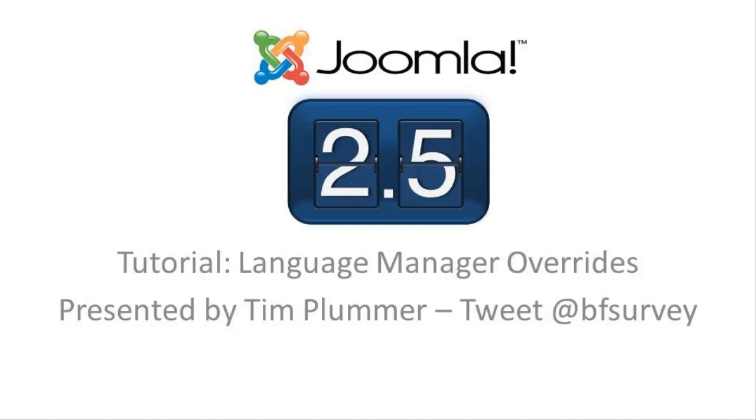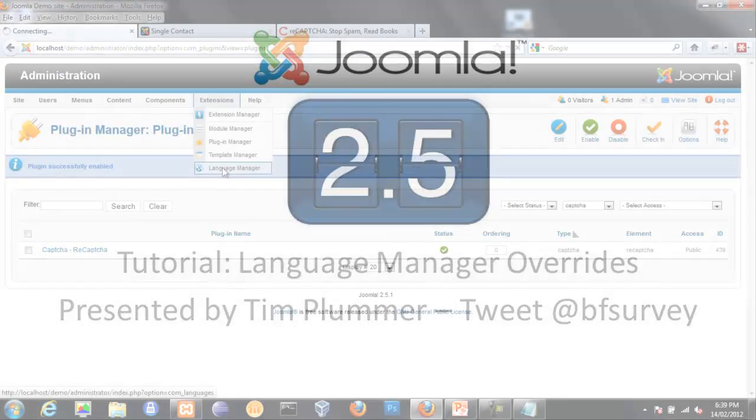Hi, Tim Plummer here from tamlincreative.com.au/software. In this video I'm going to show you a new feature of Joomla 2.5 which allows you to manage language overrides from within the Joomla Administrator.